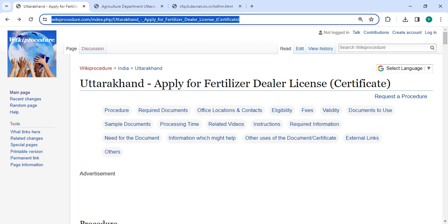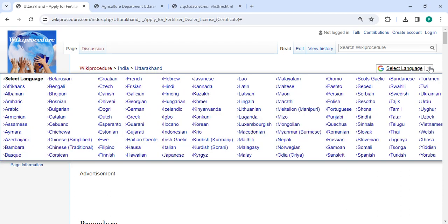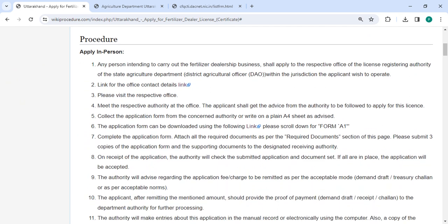You can click on the link to reach this page. Once you reach this page, you can see and select the language option which is on the top right corner. You can click on it and select whichever language you are comfortable with. There is also Hindi — you can click on Hindi to view this procedure in Hindi.